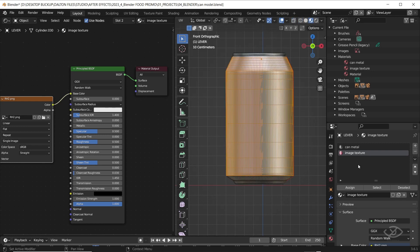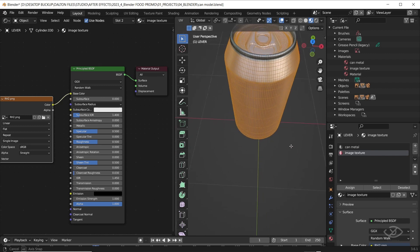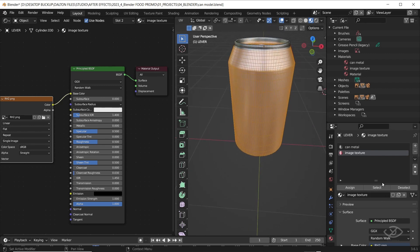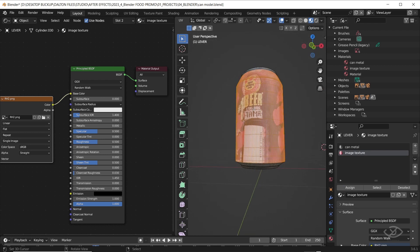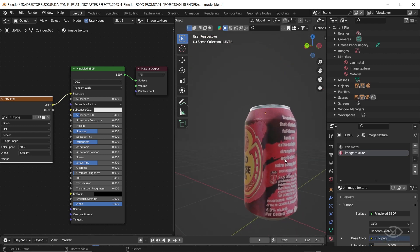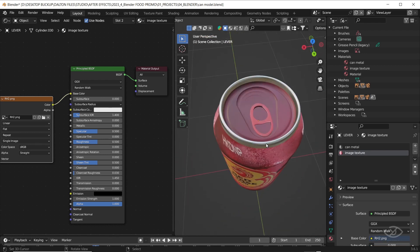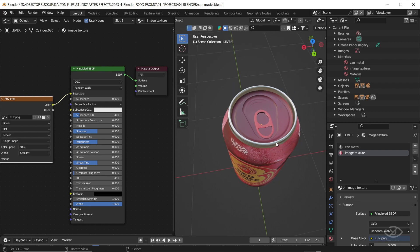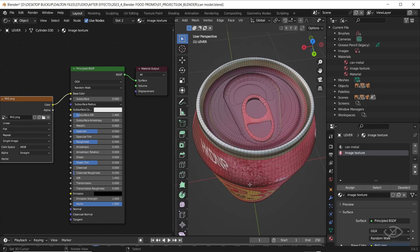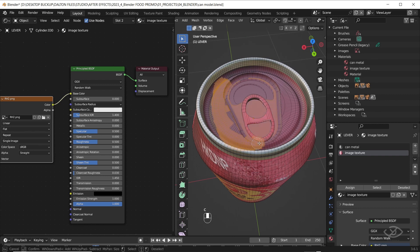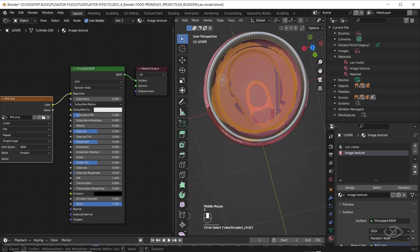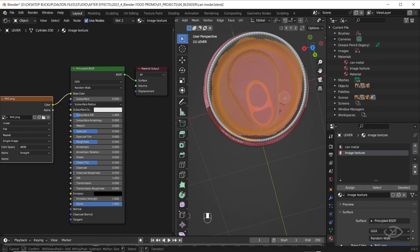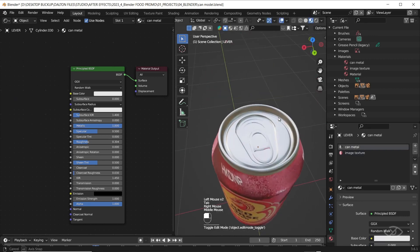As you can see, nothing happened. It's because we have not yet assigned the material. Now click assign and boom, our image texture now appears on the can. As you can see, we have a little problem here. The image texture also appears on can top. To fix this, we just have to select the faces on top. Click the can metal material then hit assign.